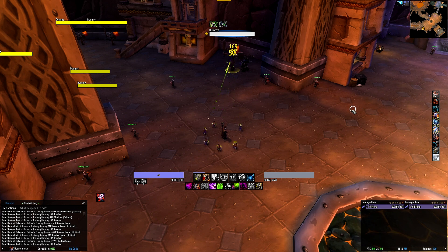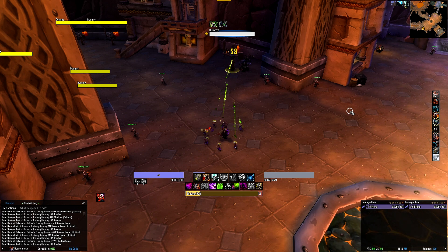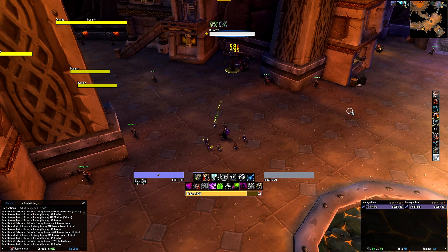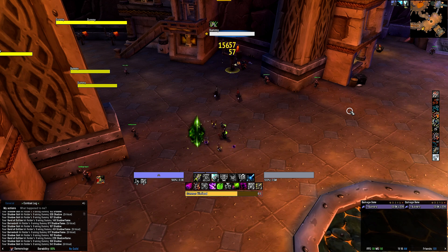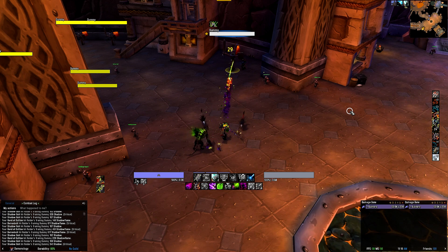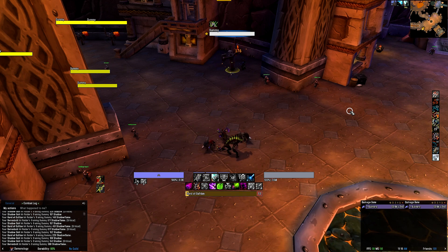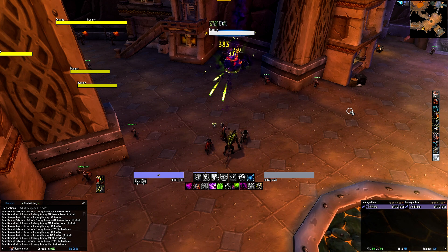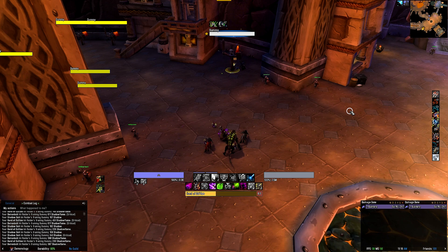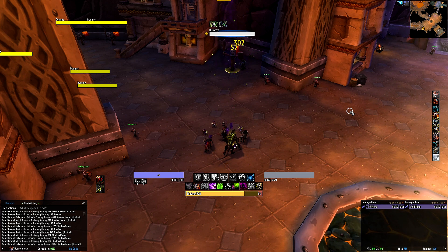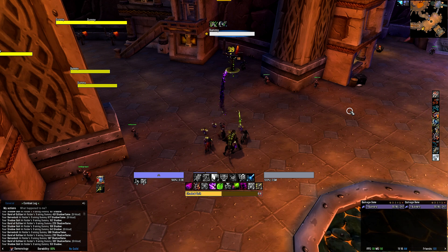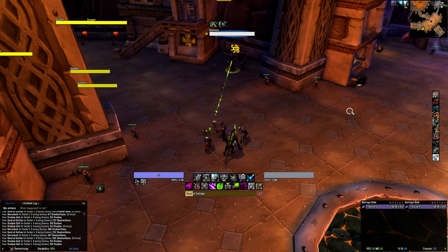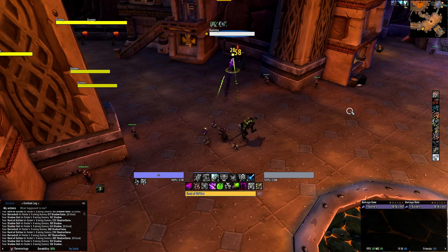The second row tracks various utilities and cooldowns, including your Pet Utility, Teleport, Shadow Fury, Mortal Coil, etc. Moving on to the elements above the icons, you again see 5 purple bars representing your Soul Shard buildup. Above it all is your Buff Bar. It reminds you to apply curses and also tracks buffs like Unending Resolve, Demonic Power, etc.